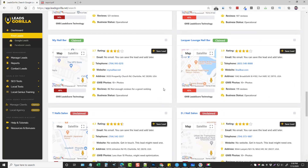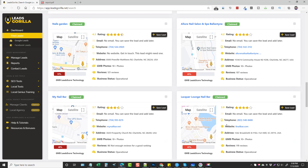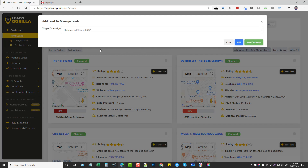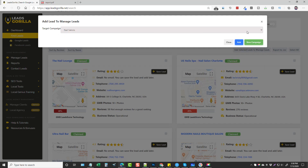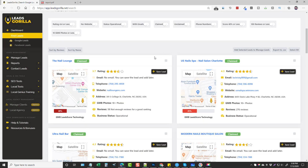Let's find some that are unclaimed — here are a couple that are unclaimed at only 13 percent and 17 percent. We can select both of these, then scroll to the top and add them to Manage Leads so they're saved for later. We're going to add them to a campaign — if you don't have one created you just click New Campaign, give it a title, and it'll be created. I've already got one for nail salons, so I'll click it and add.